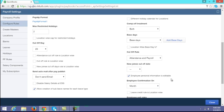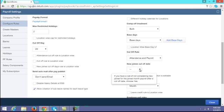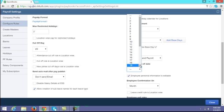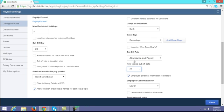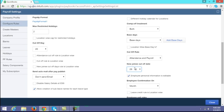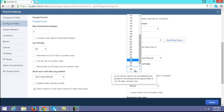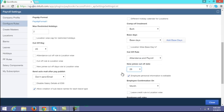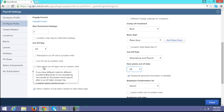Next is new joinee cutoff day. If you want employees who join after a particular date — for example after the 29th of every month — to be included in the next month's payroll, you can configure this new joinee cutoff day. If this rule differs by location, you can enable the location-wise option.